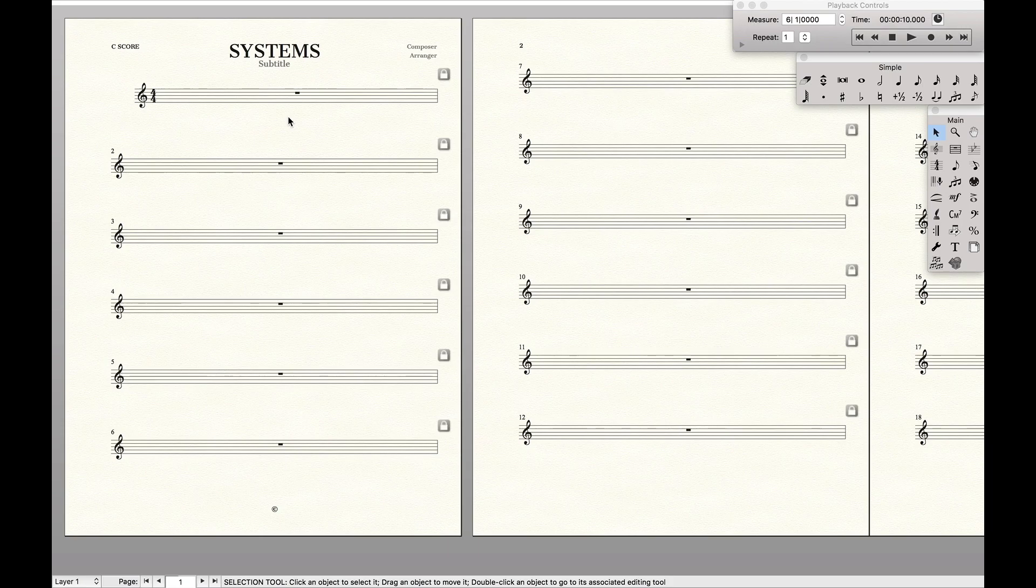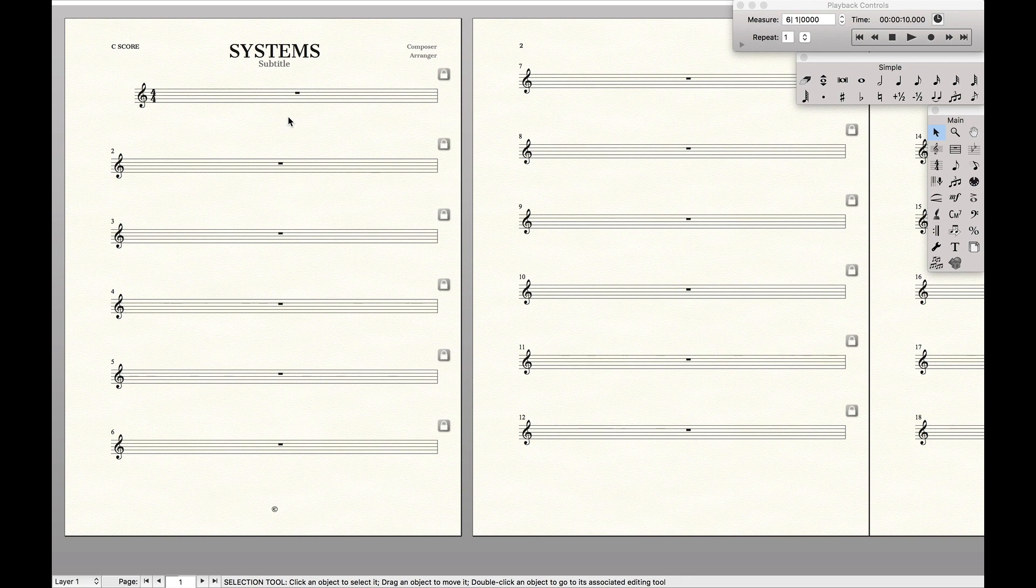Hello SuperEaser! Today we're going to learn a simple trick that will both drastically speed up the time it takes for you to create your parts and make sure your parts look better and more professional. And that has to do with the number of systems on each page.